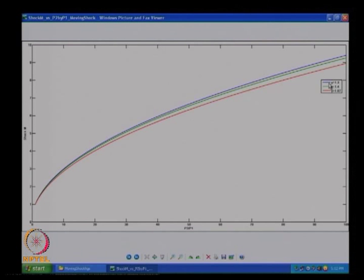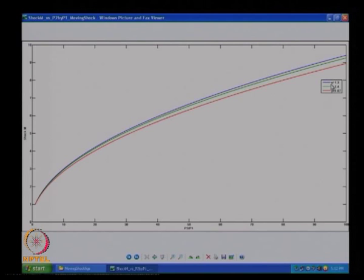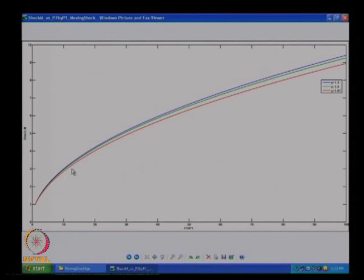For γ = 1.67 the shock Mach number is lowest — it is the least compressible gas. For γ = 1.3, the most compressible gas, the shock Mach number is highest. So it looks like a compression wave travels faster in a more compressible medium. Also, higher wave strength means it travels faster, which is also present here.